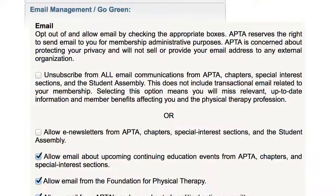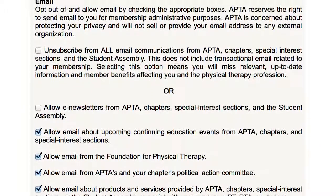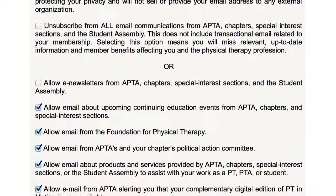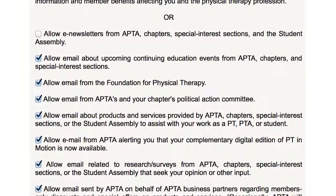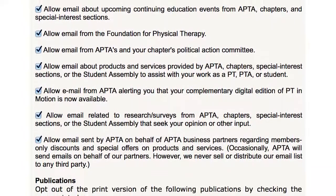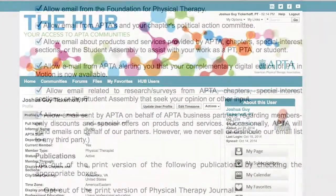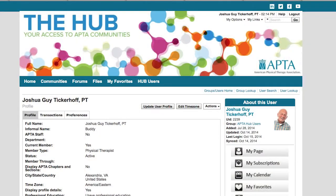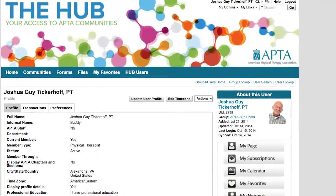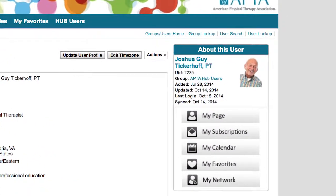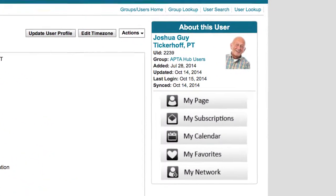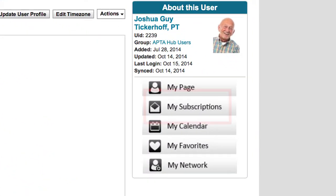While you're in your APTA.org profile, this is a good time to review your email preferences for APTA emails. However, if you want to update your email subscriptions for the Hub, return to your profile within the Hub and click My Subscriptions.